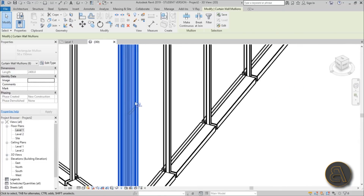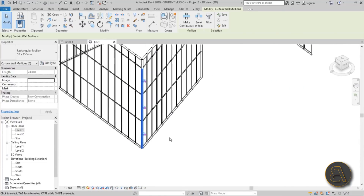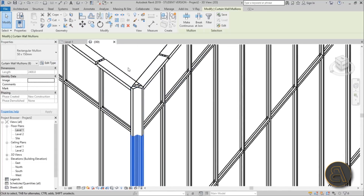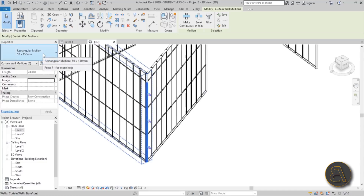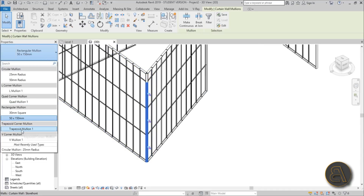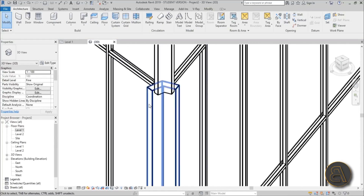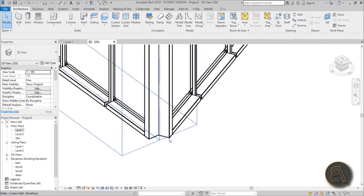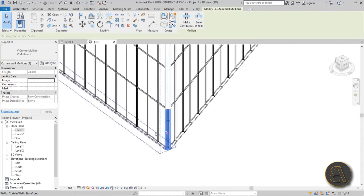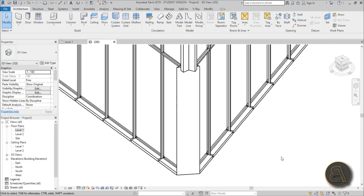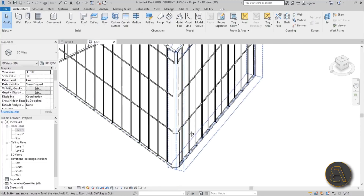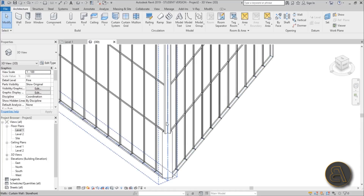Once all the corner mullions are unpinned and selected, open the drop menu in the Properties panel. You'll see corner mullion options including the trapezoid mullion and the V mullion. Choose the V mullion — it will show a warning since it merges the overlapping pair. Now you have a proper single corner mullion. You can also switch to the trapezoid mullion depending on the look you want.